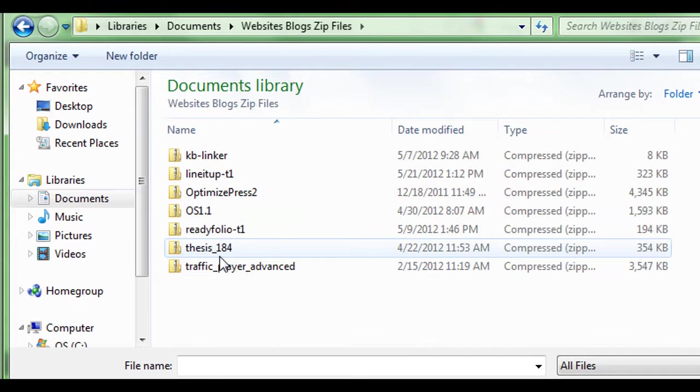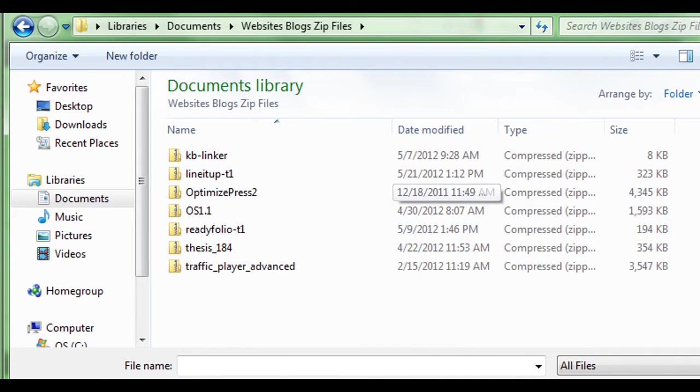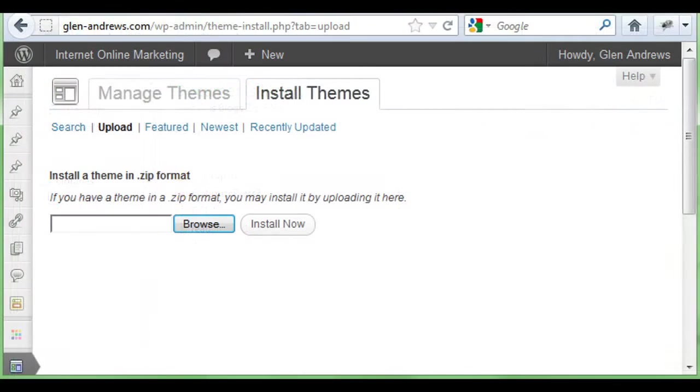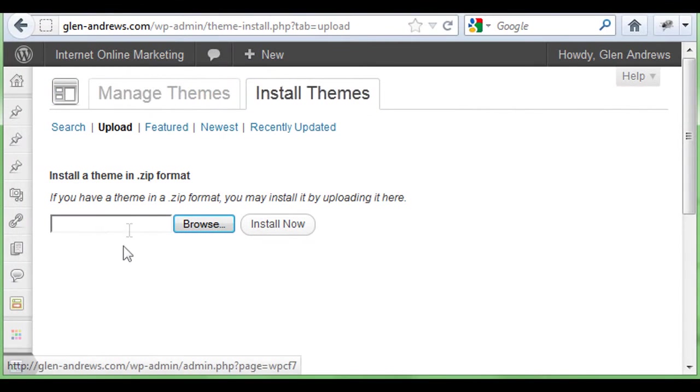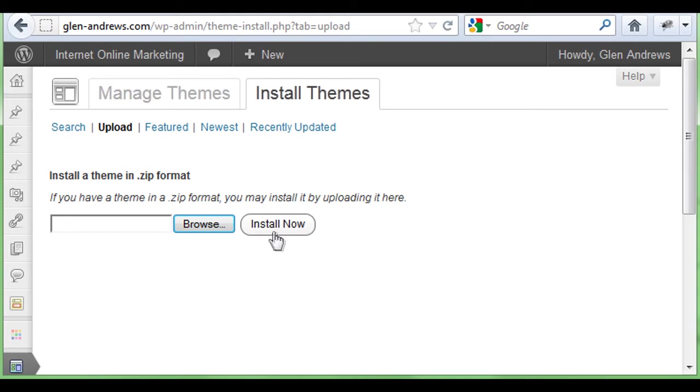I have all mine together here, so I would just double click on my mouse here and it would upload it. Then I just click install now.